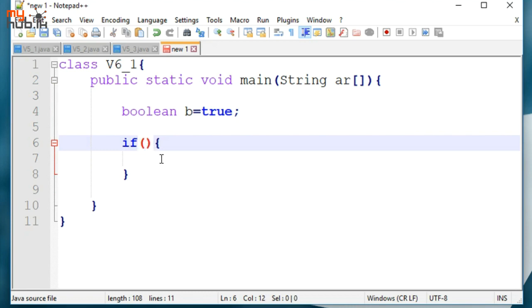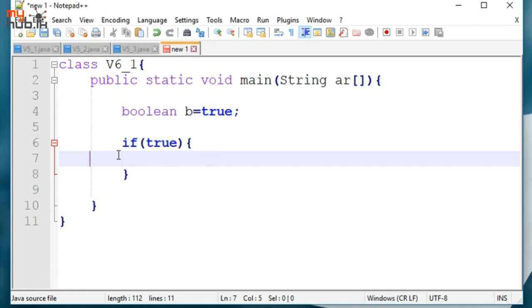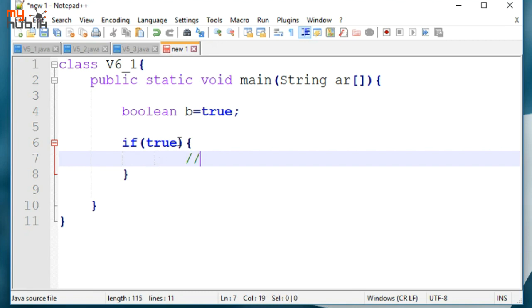You can use the same method. We can use the same method. For example, you can use the same method. Now, if you use the same method.